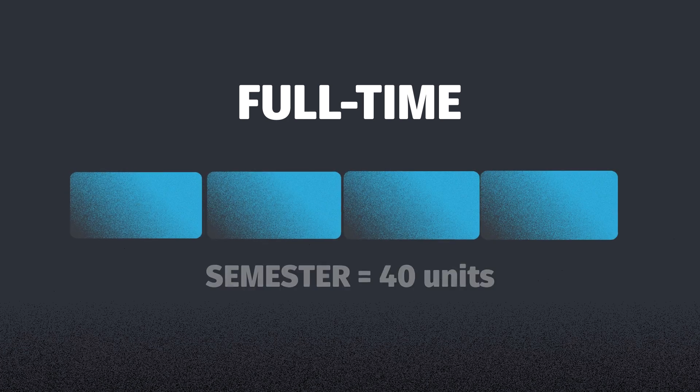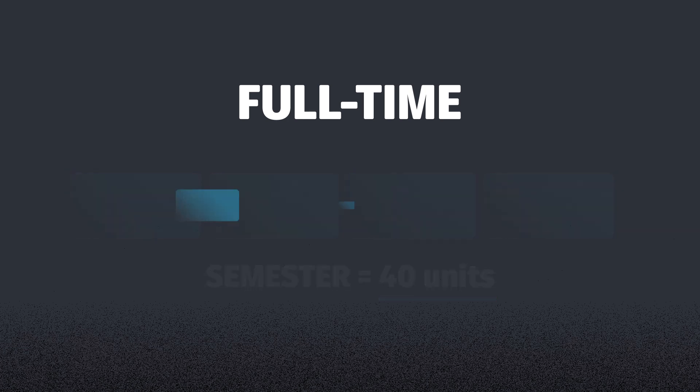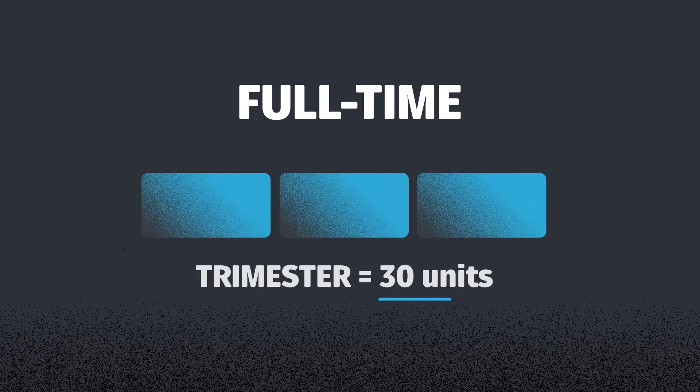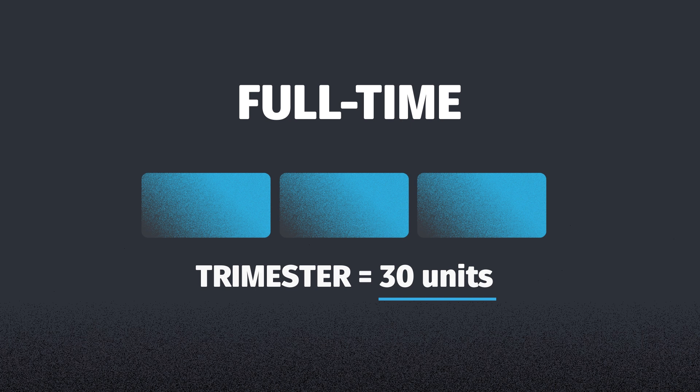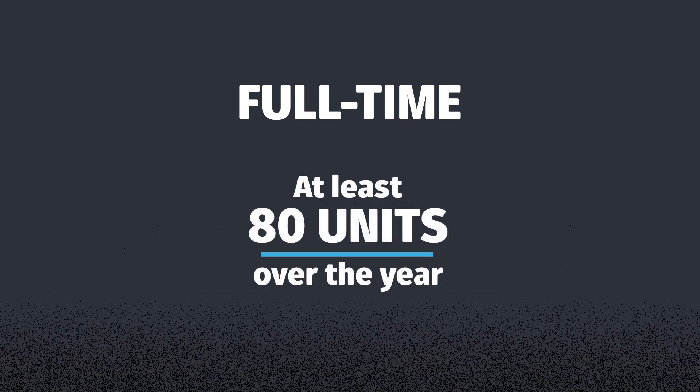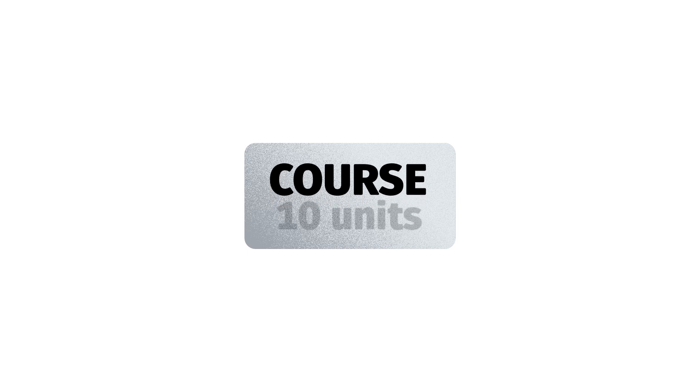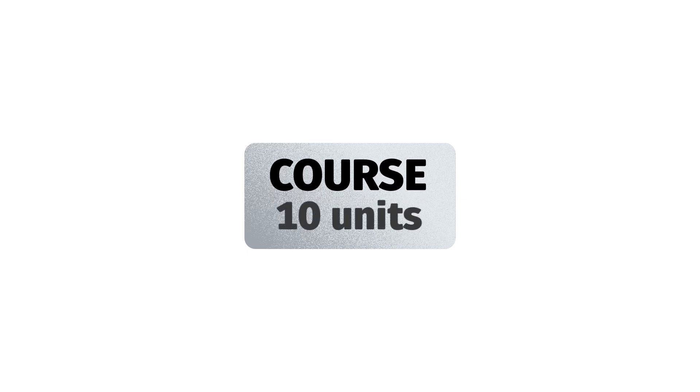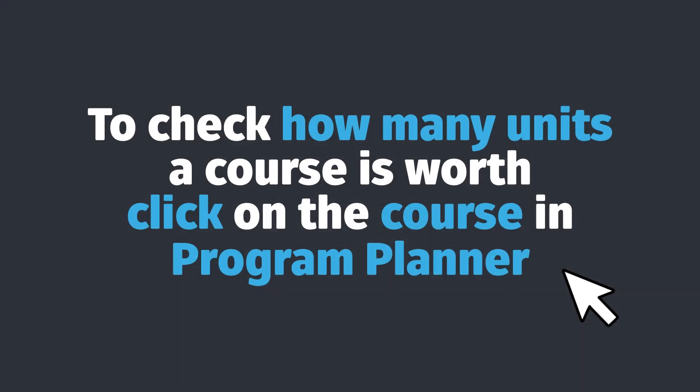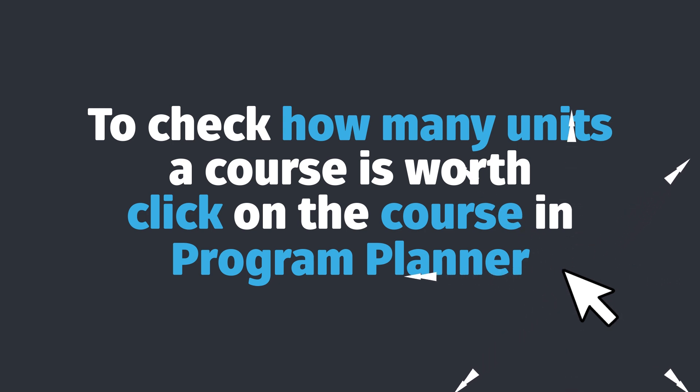As a general rule, if you're studying full-time you should aim for 40 units each semester or 30 units for each trimester, and at least 80 units over the year. Typically one course is equivalent to 10 units, however depending on the course this may be different. You can see how many units a course is worth when you click on the course in Program Planner.